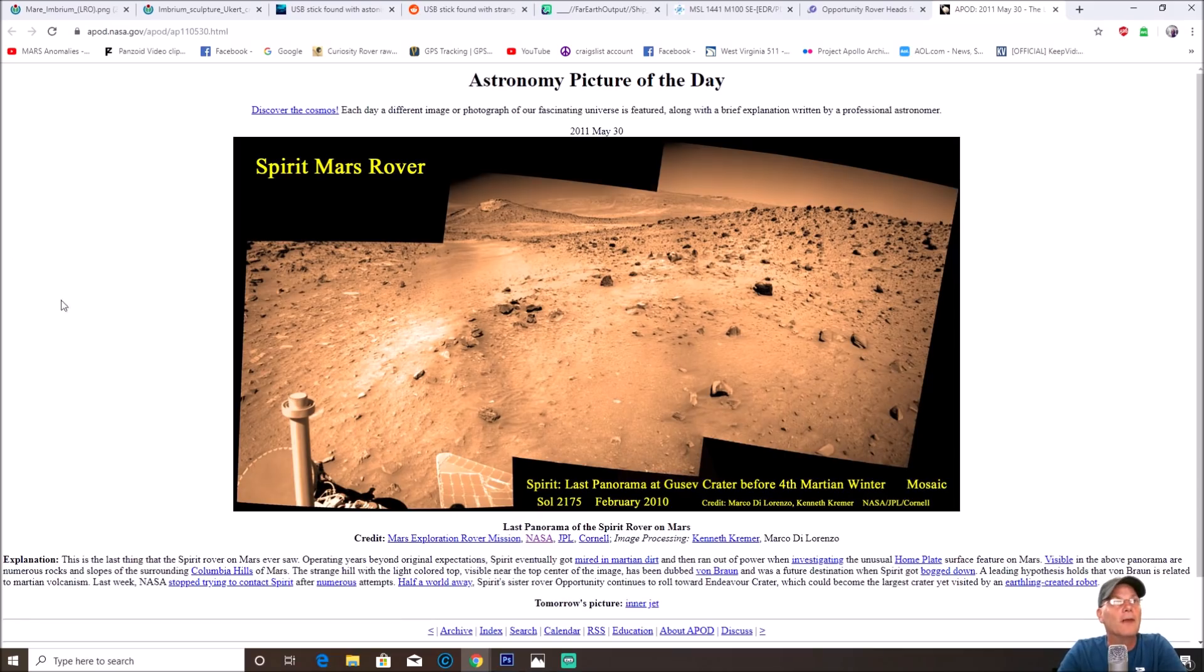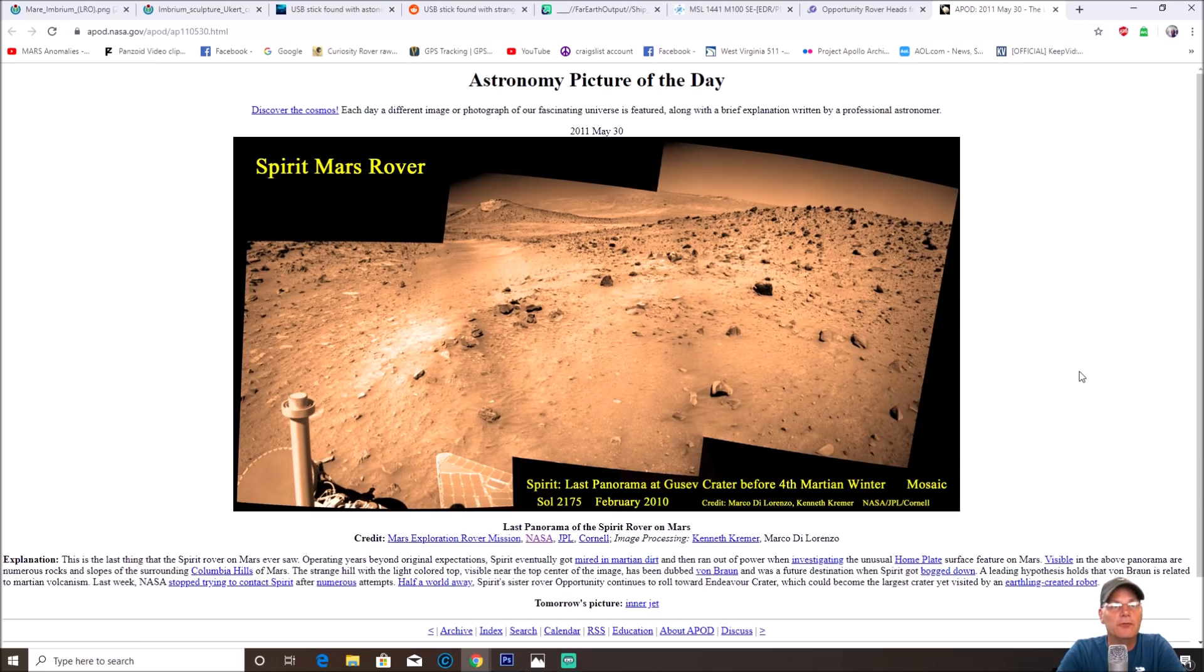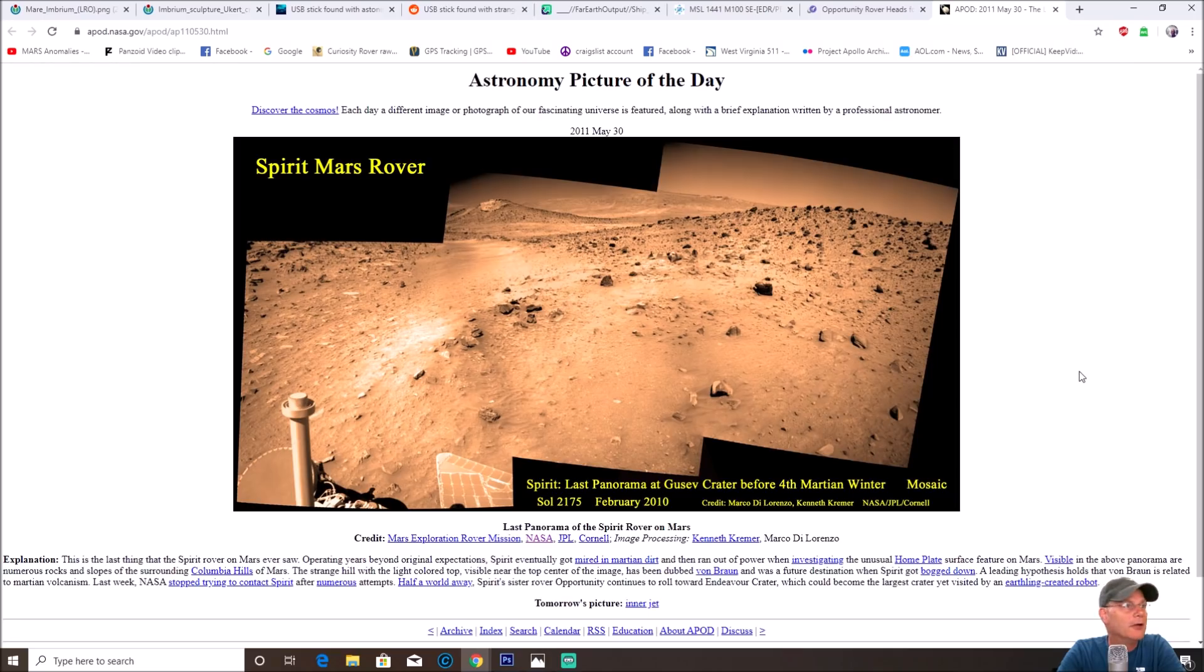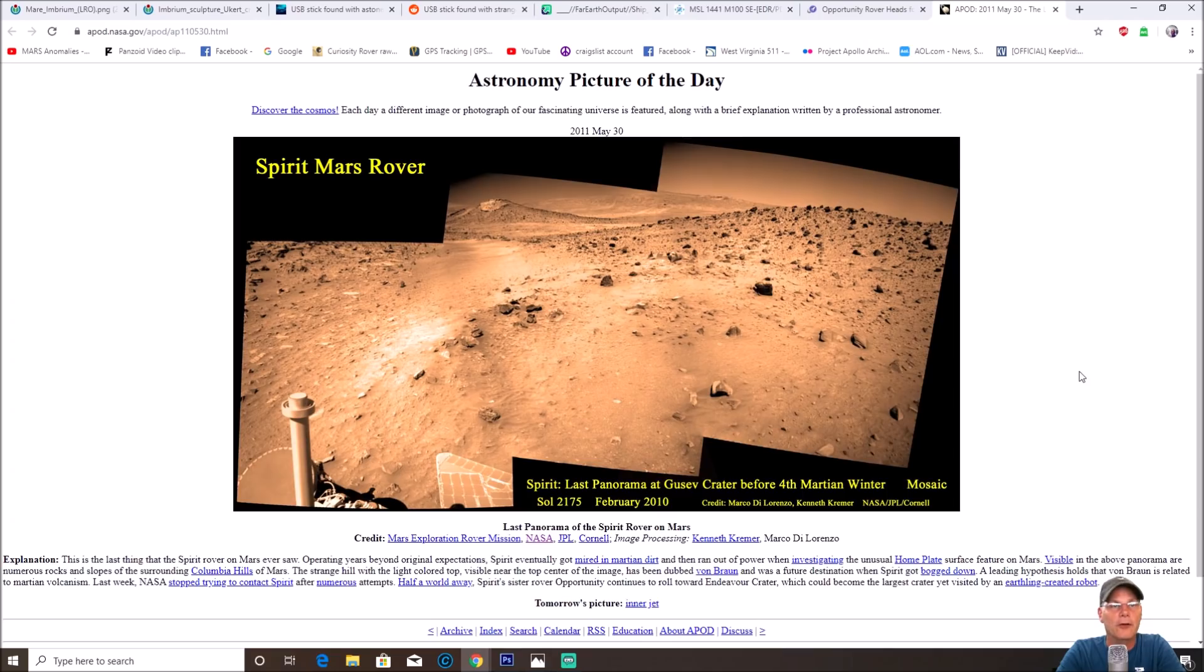The strange hill with the light-colored top, visible near the top center of the image, has been dubbed Von Braun and was a future destination when Spirit got bogged down. A leading hypothesis holds that Von Braun is related to Martian volcanism. Last week NASA stopped trying to contact Spirit after numerous attempts.